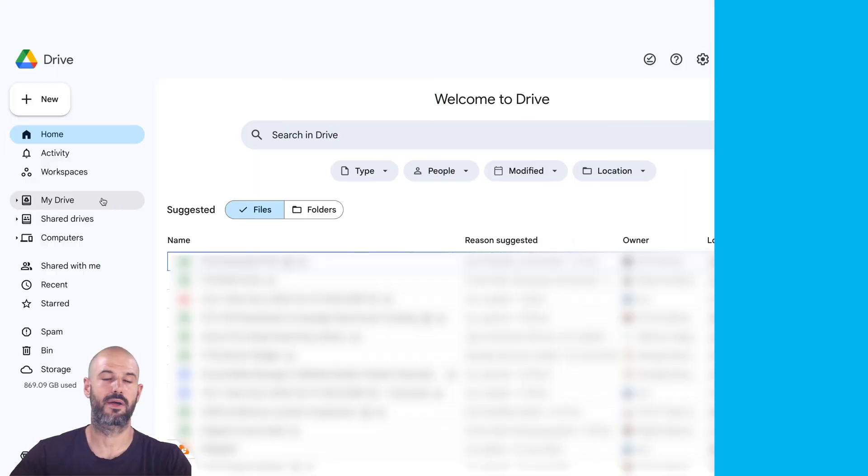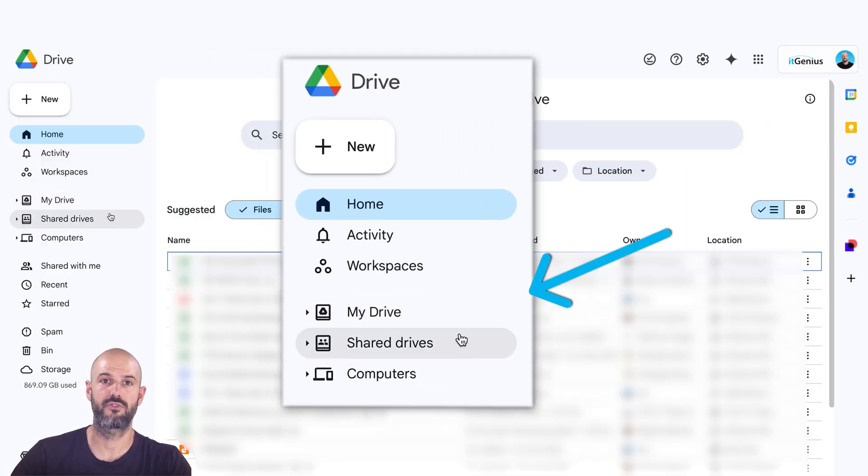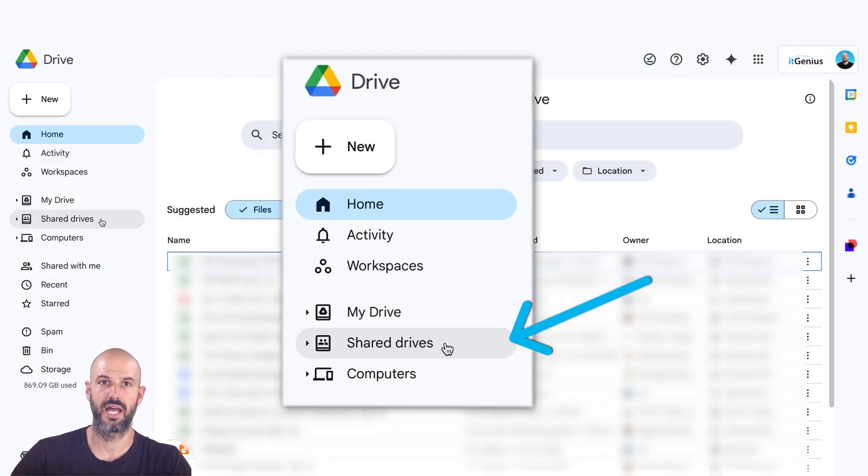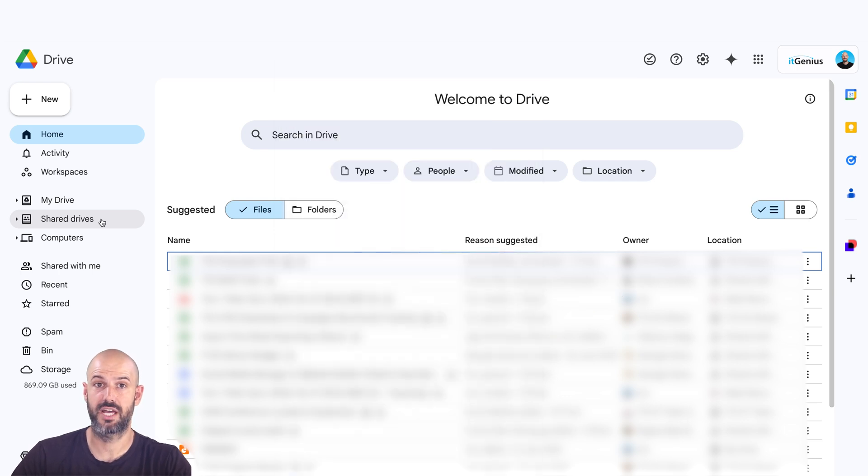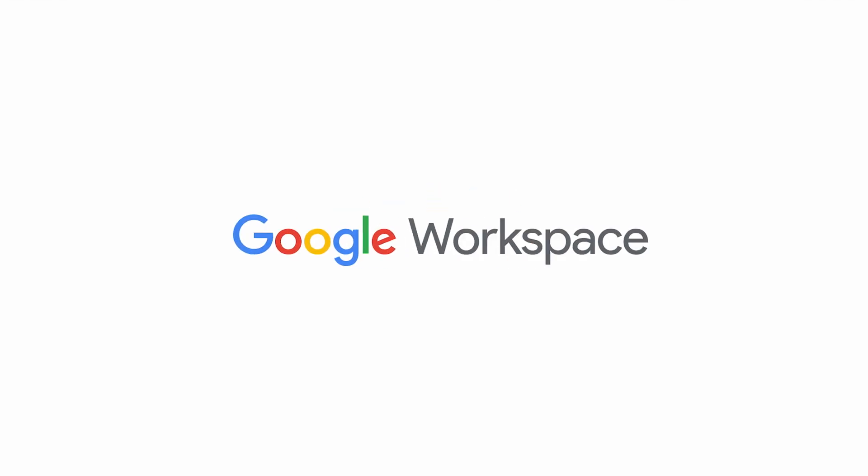So I'm in my Google Drive here. And you can see that I've got my my drive and I've got my shared drives. And if you don't see shared drives right now, you might be on the wrong plan, or you might be using a Gmail address and you are not paying for Google workspace currently.